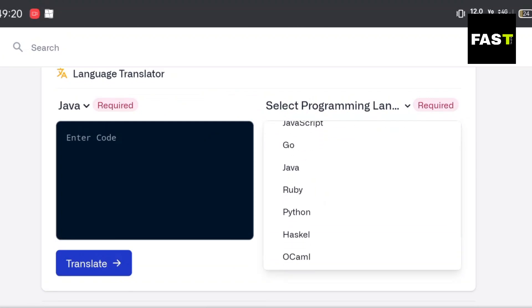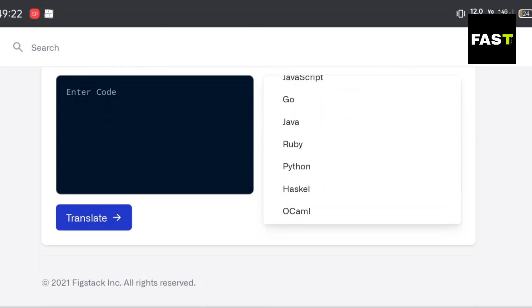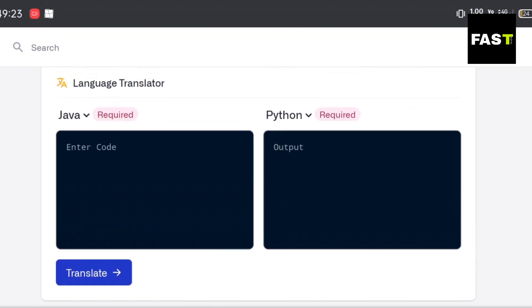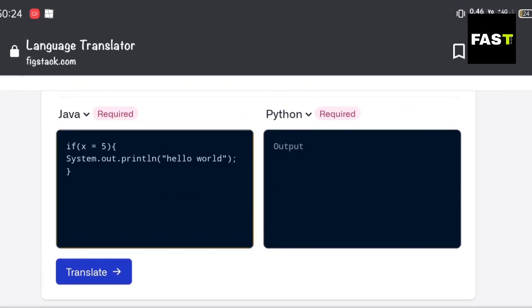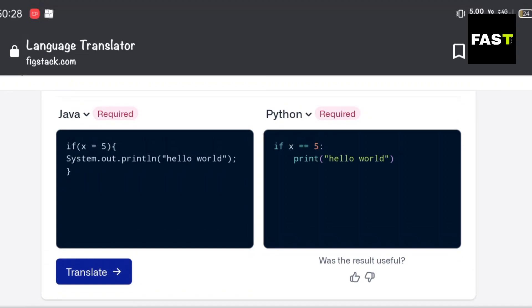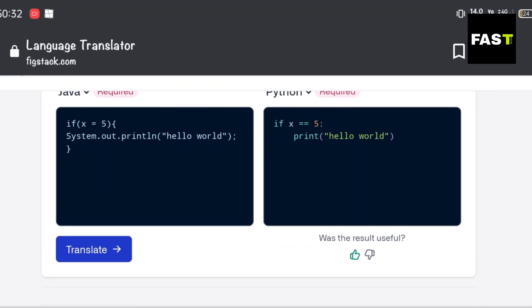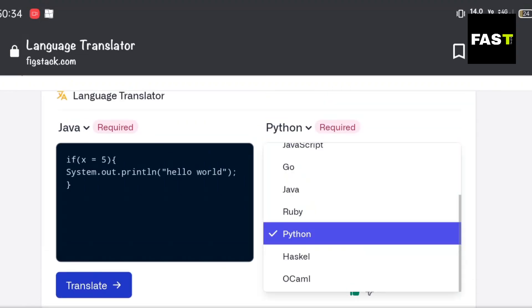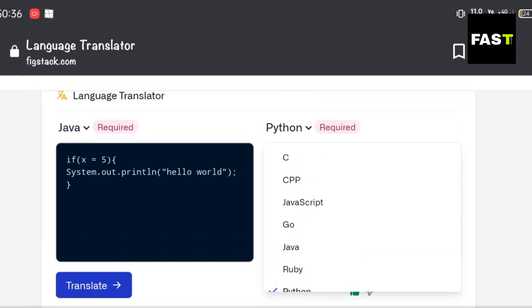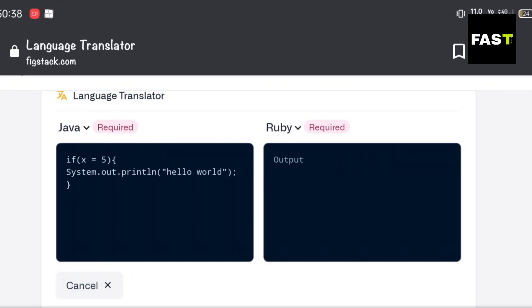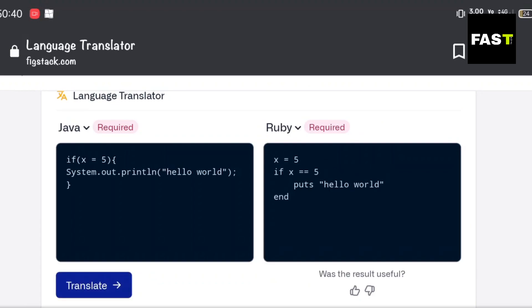Select languages, then type some code. As you can see, our Java code is converted into Python language. We can convert it to different programming languages as well.